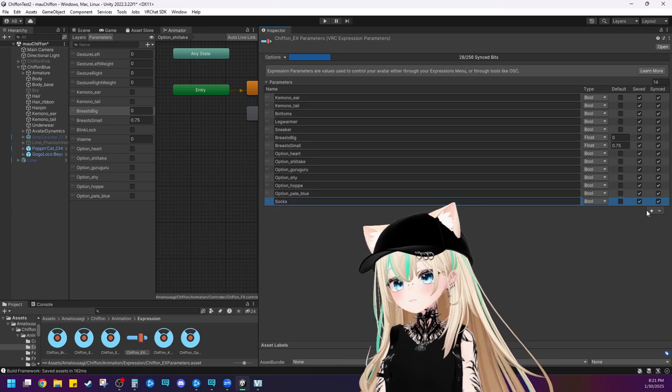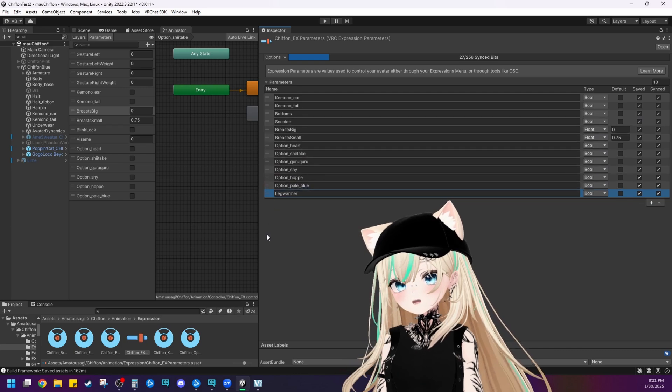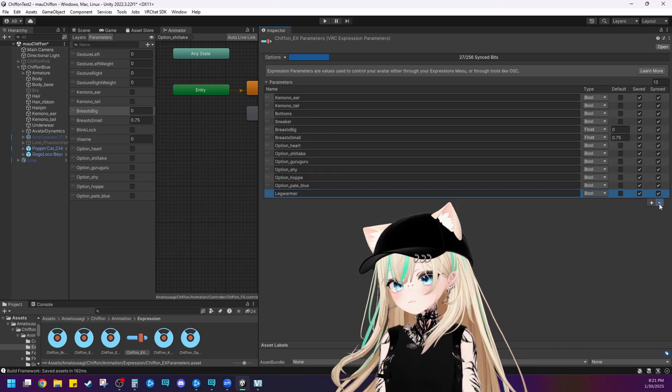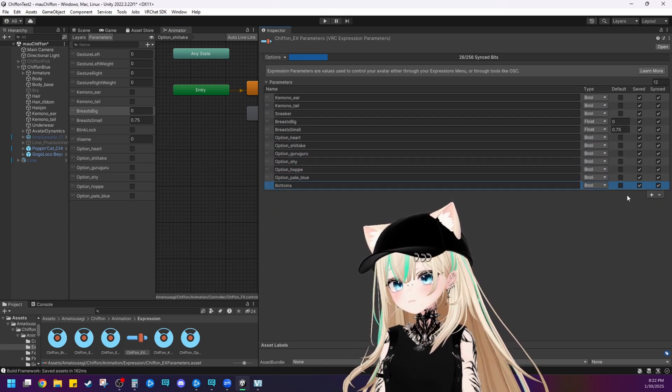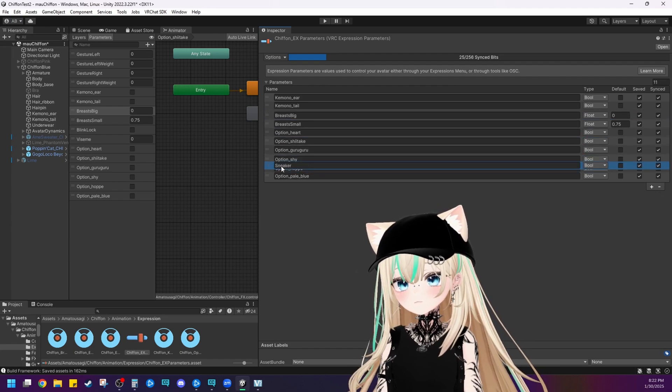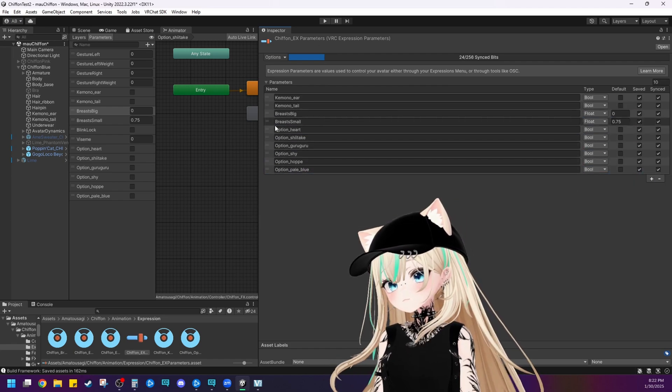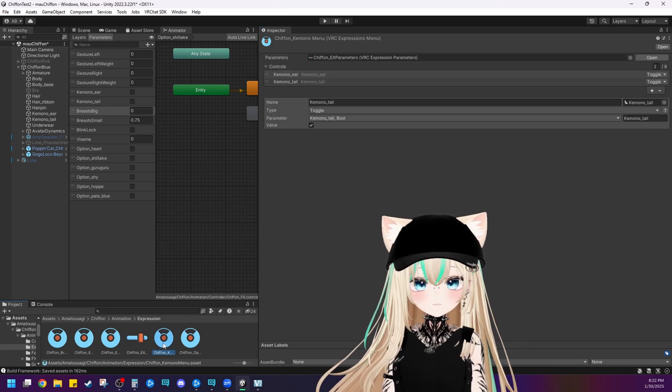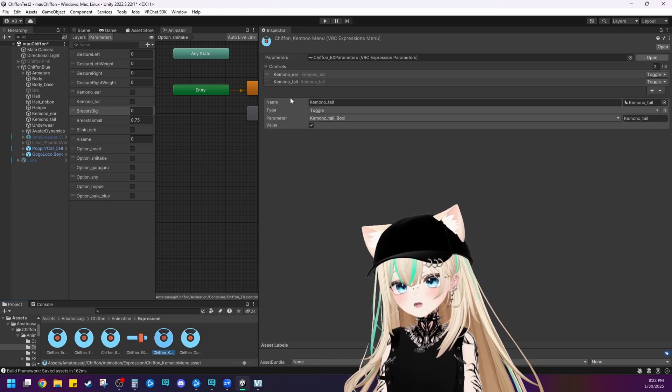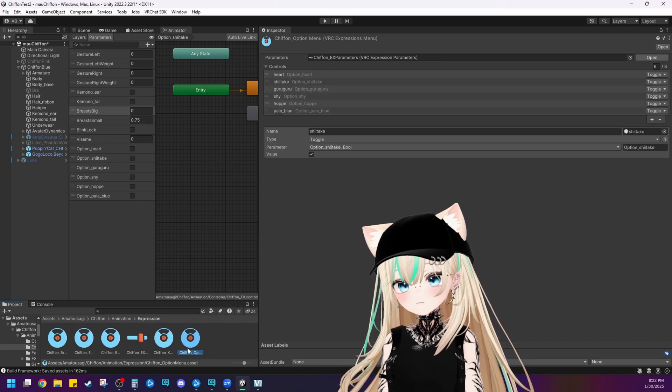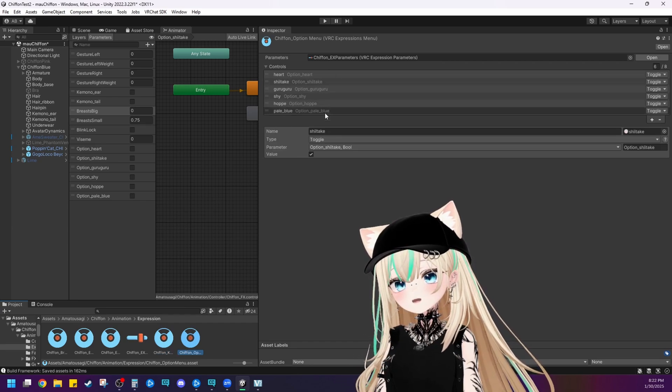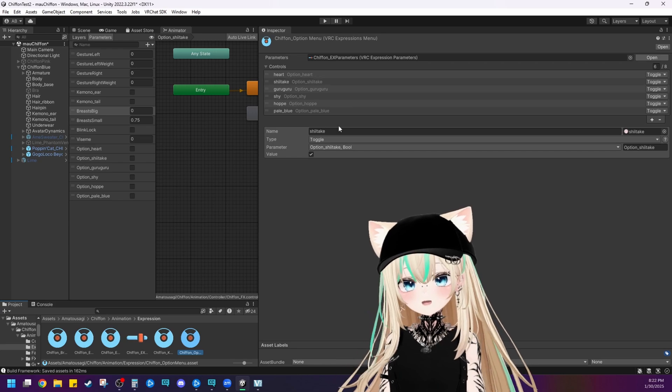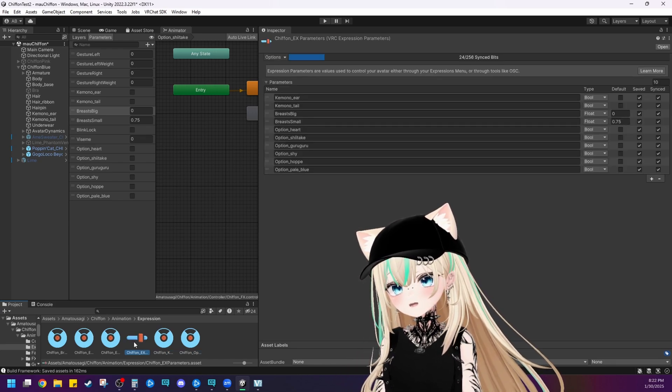Socks. We deleted that. Leg warmer. We deleted that. Bottoms. Minus sign. Sneakers. Minus sign here. All right. And then let's click on the next one down here. Kimono ear, kimono tail. We'll keep that. And then these are just the option menu, which is the cute little faces that she makes. So let's keep those two. Let's just double check. Perfect.